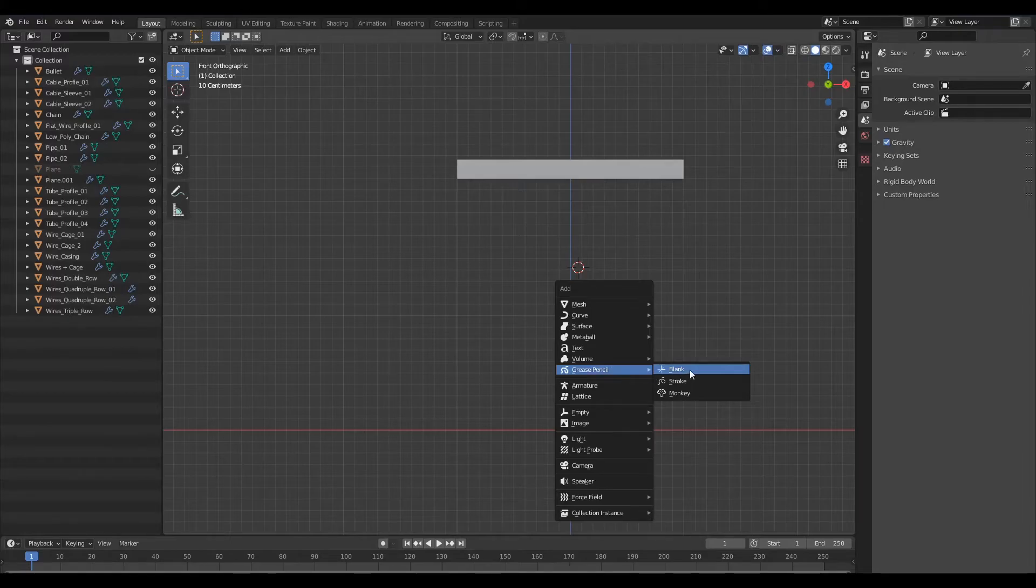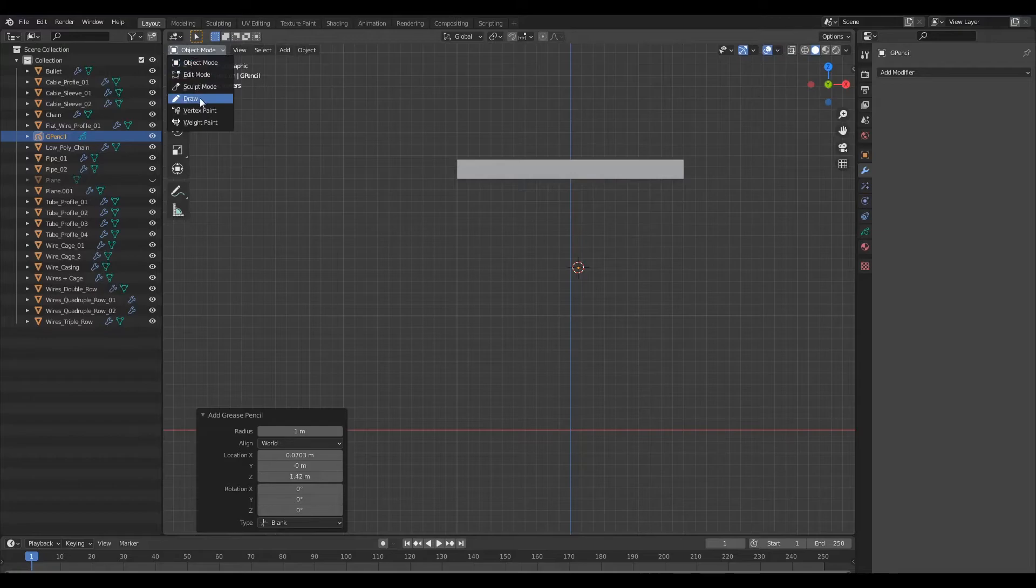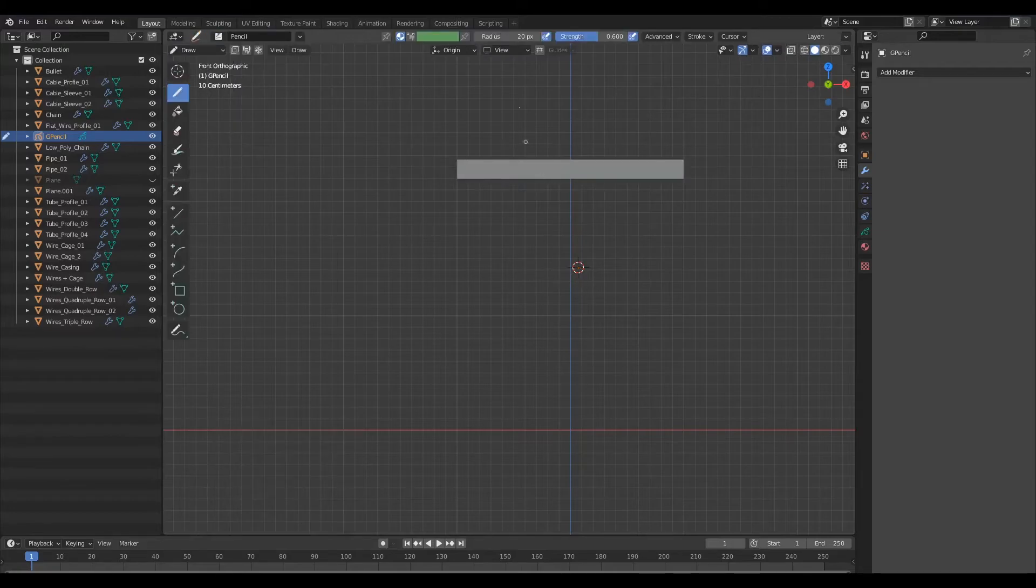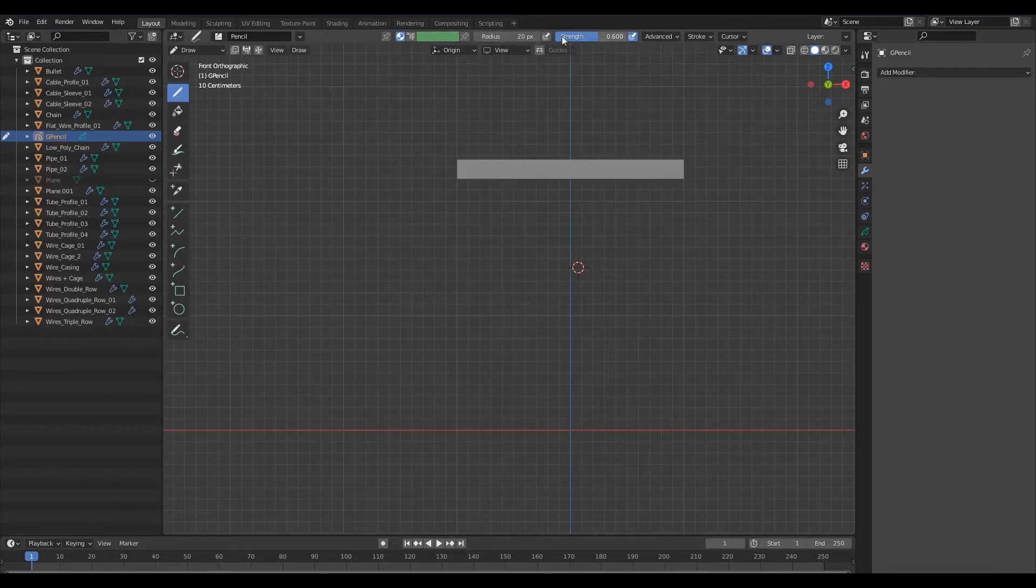Now I shall create a blank from the grease pencil menu. Once I've done that I'll change from object mode to draw and I will switch off the pressure sensitivity for the radius.